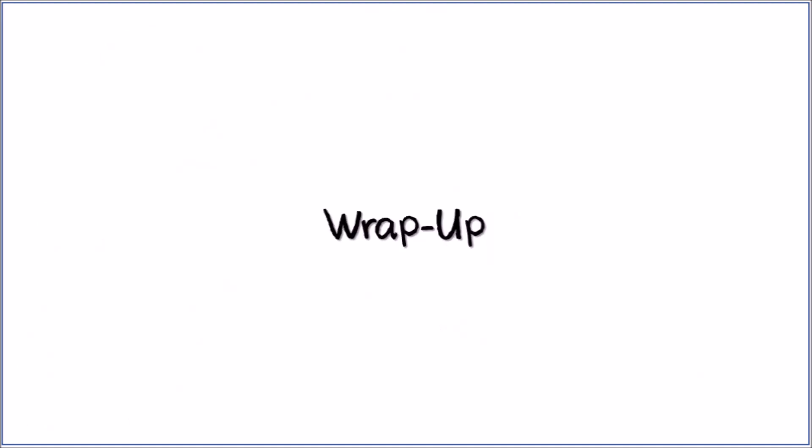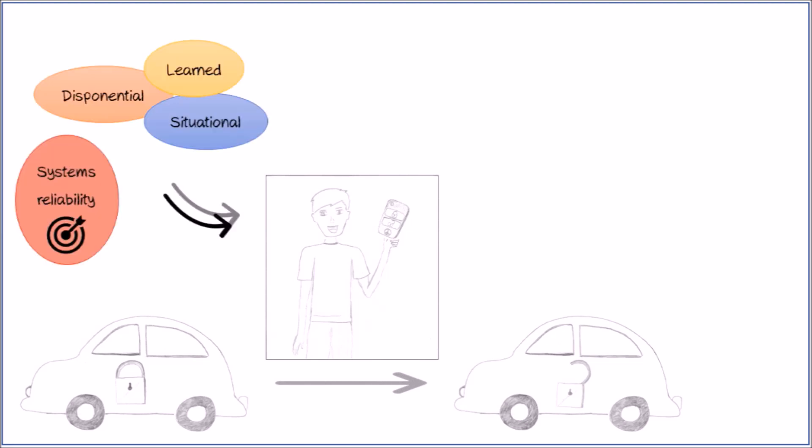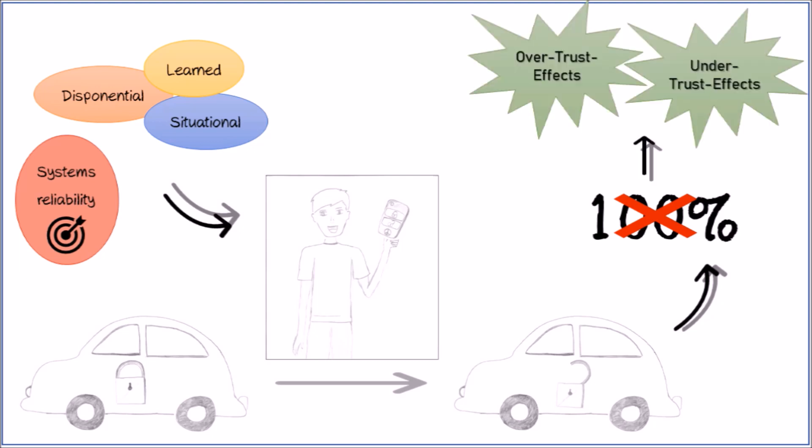To sum up, we can see we trust in automation to reduce our own workload and are influenced by dispositional, situational and learned factors, as well as the reliability of the system. These factors determine our measure of trust, causing over- and under-trust effects and problems.